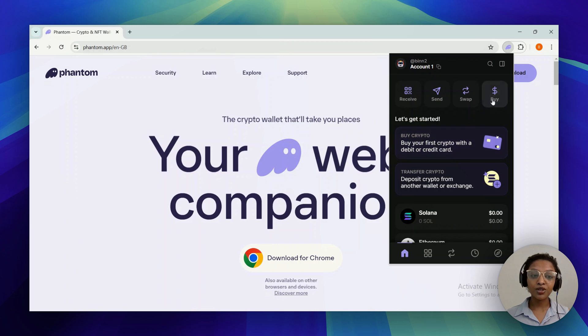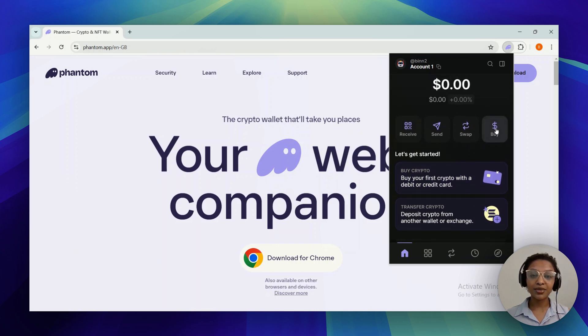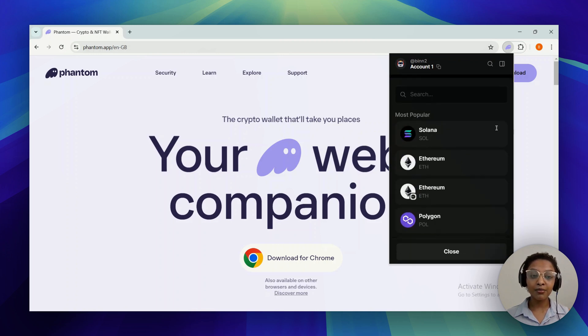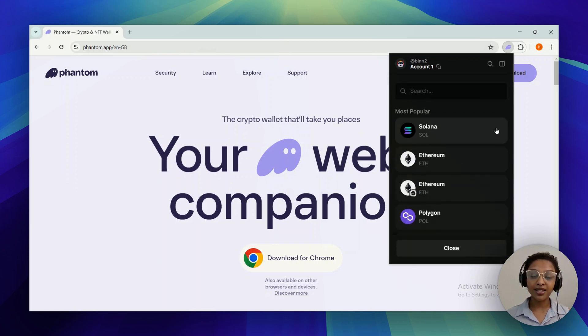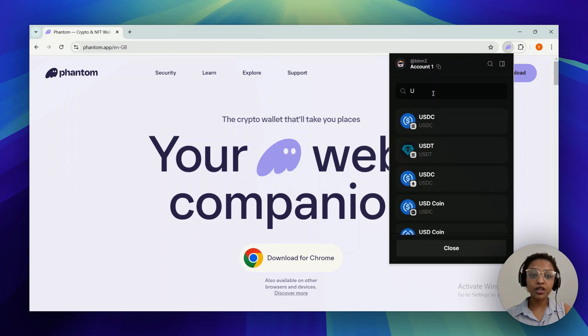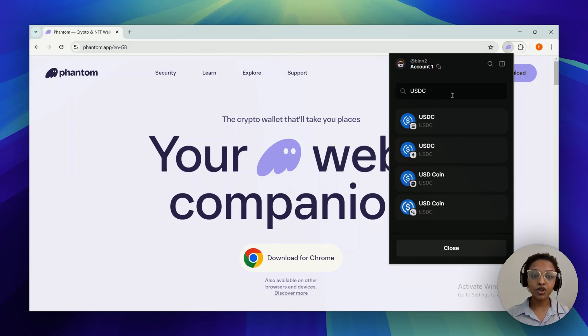With the first option to buy it using your credit card, you can simply select the buy button on the right side of your screen. When it comes to the list of tokens, you can simply search USDC on the top search bar.